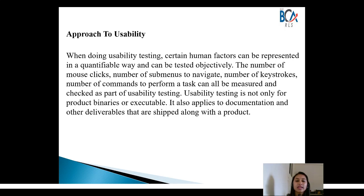Usability testing is not only for the product binaries or executables. It also applies to the documentation and other deliverables shipped along with the product, such as the user manual or anything related to service level agreements. All documents should also be tested.